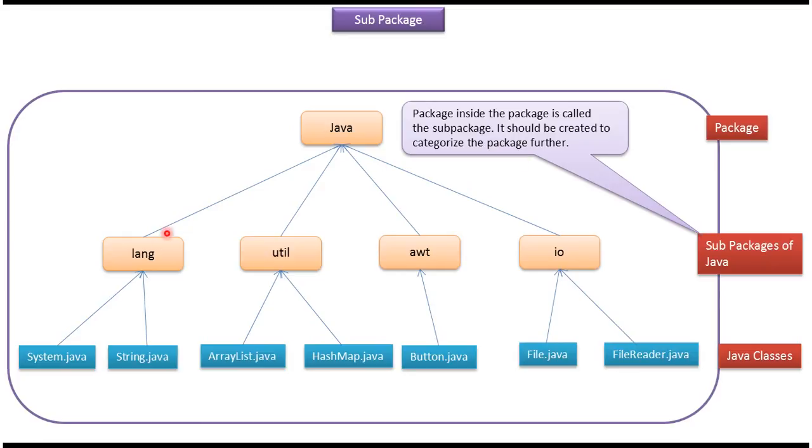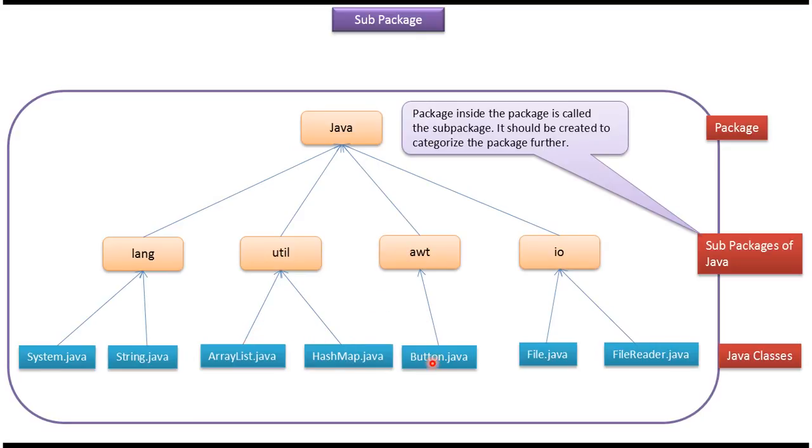And under lang package you can see two classes, System and String. Under util package you can see two classes, ArrayList and HashMap. Under awt package you can see Button. Under io package you can see File and FileReader classes.